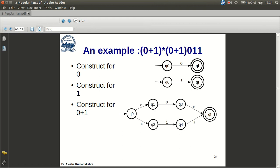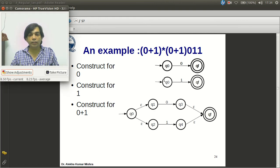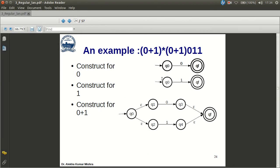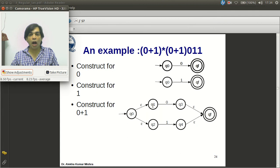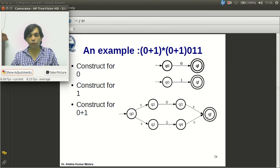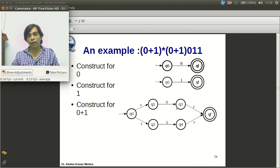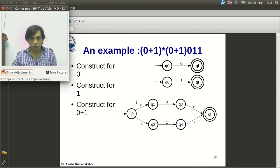For the OR operation (0|1): let r be the ε-NFA for 0 and s be the ε-NFA for 1. Number the states q1, q2, q3, q4. Make q2 and q4 non-accepting, make q1 and q3 non-starting. Add new starting state q0 and new accepting state qf, with epsilon transitions from q0 to old starts and from old accepts to qf. This represents 0|1.